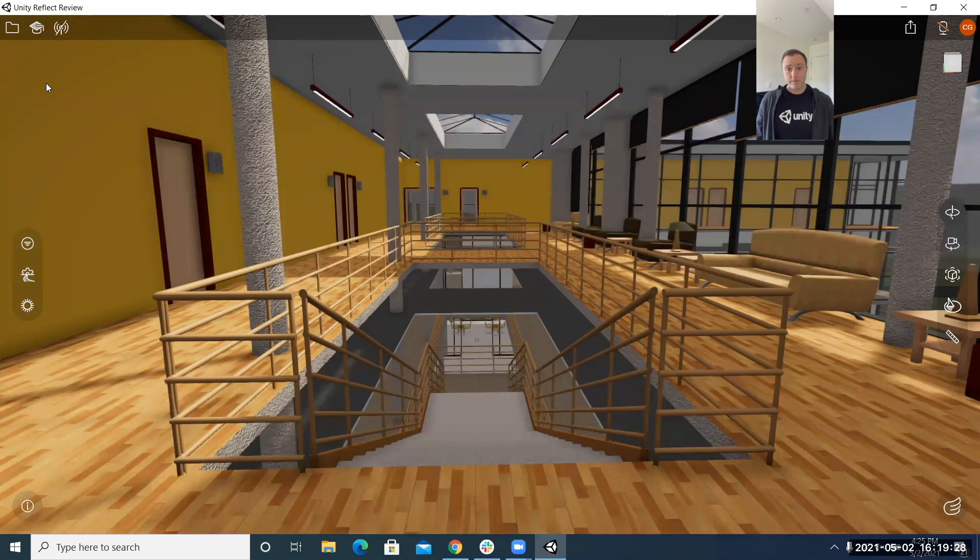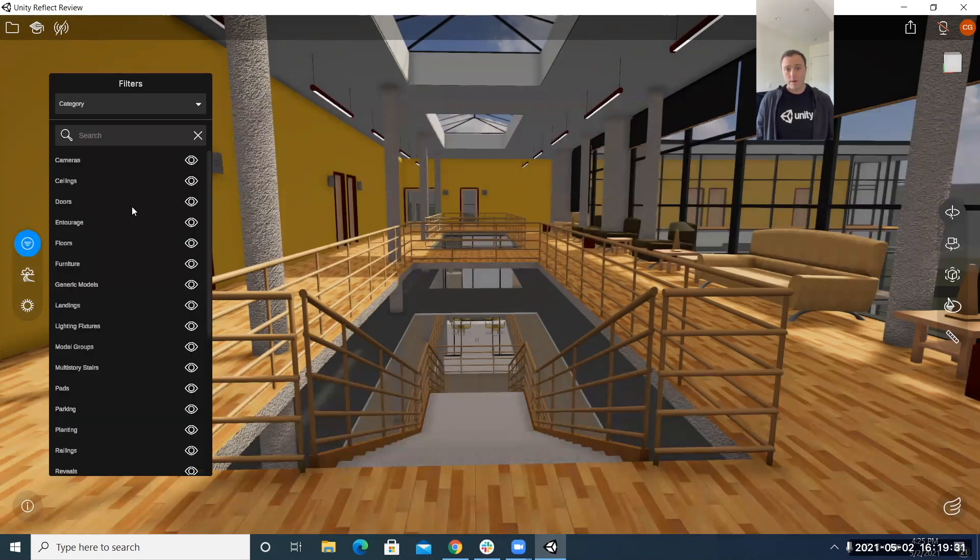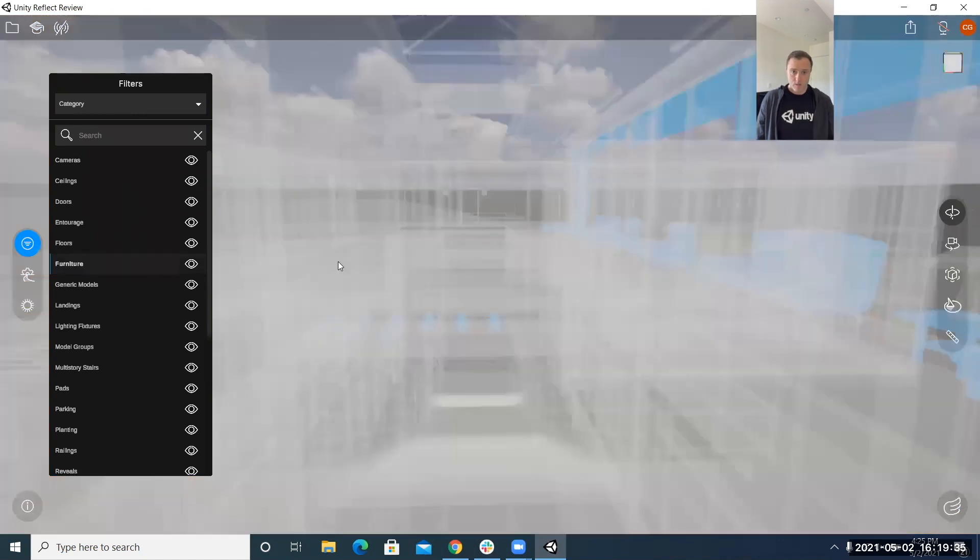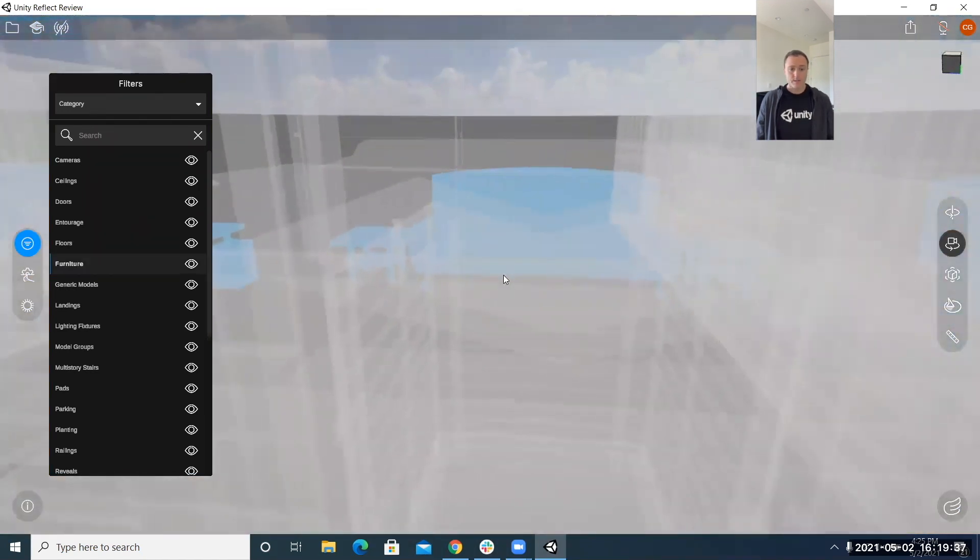Next we've got our filters. With the filters they're really great because what you can do is select a category and instantly highlight what that category is.